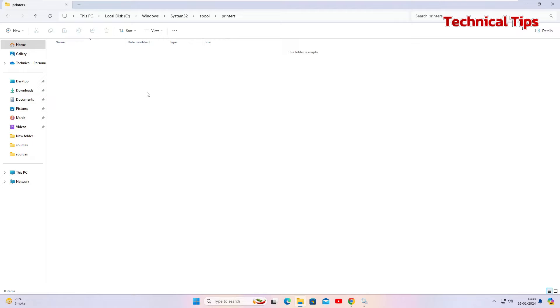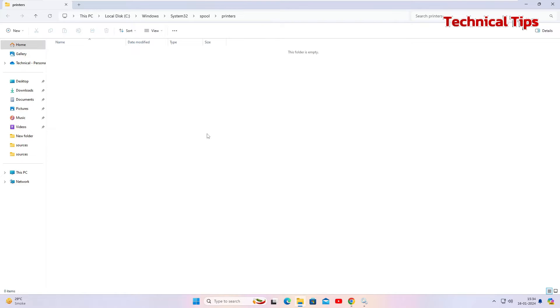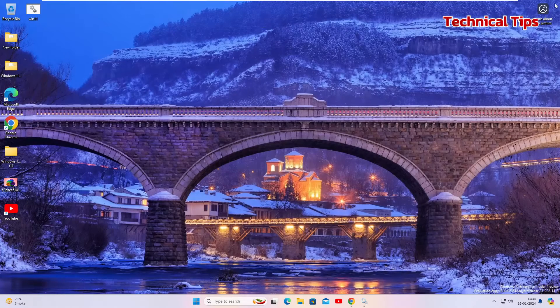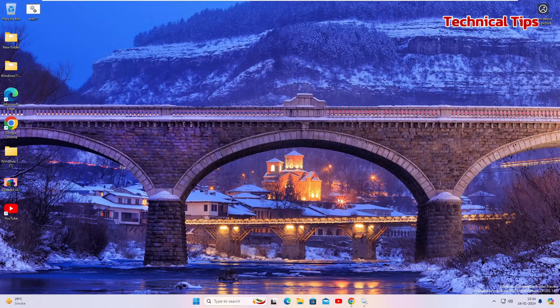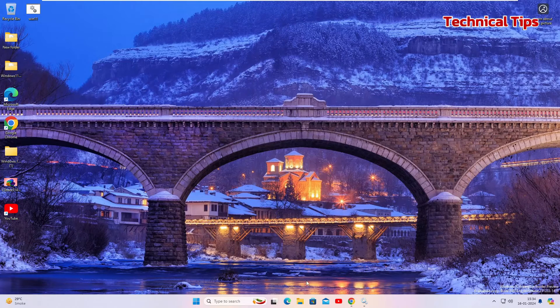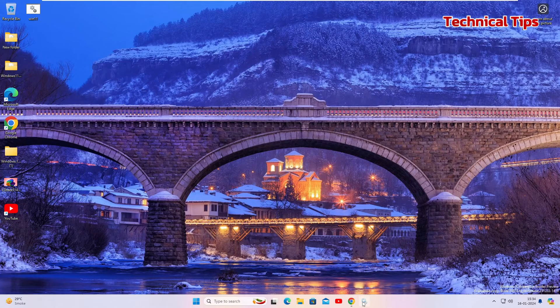What you need to do is right click on them and delete them. You need to simply delete everything from this folder. Once you are done deleting, simply close this folder and go back to services.